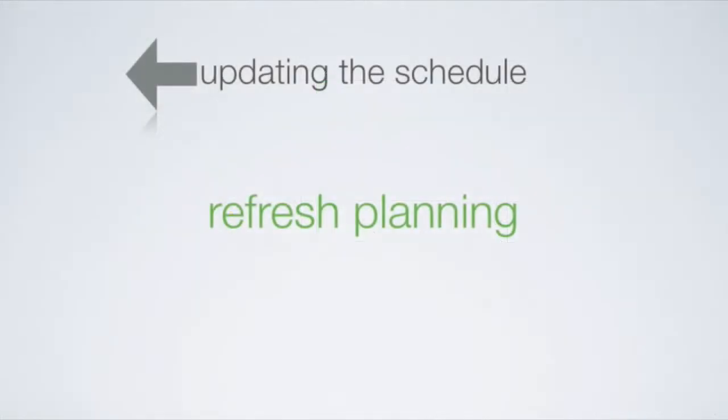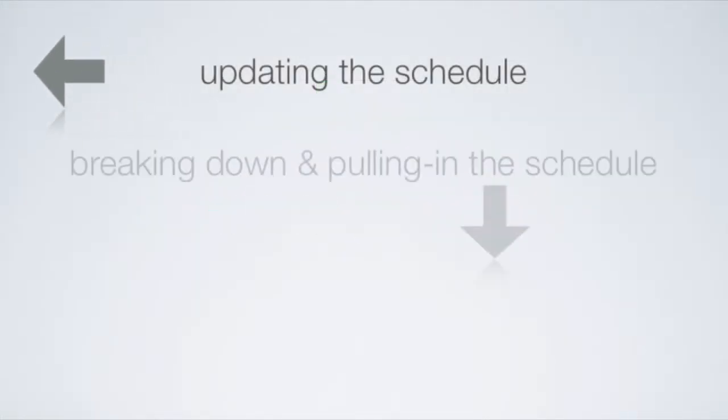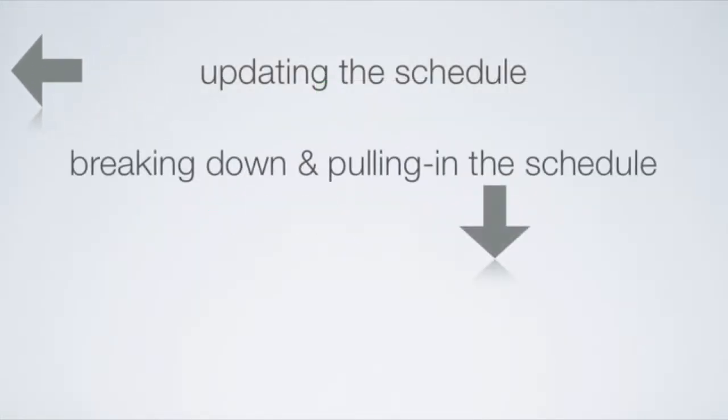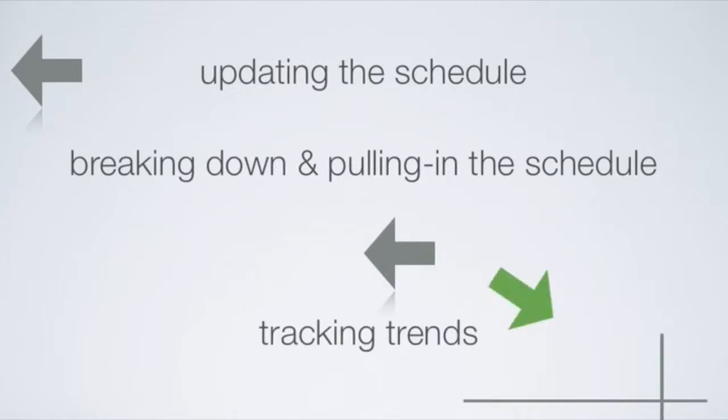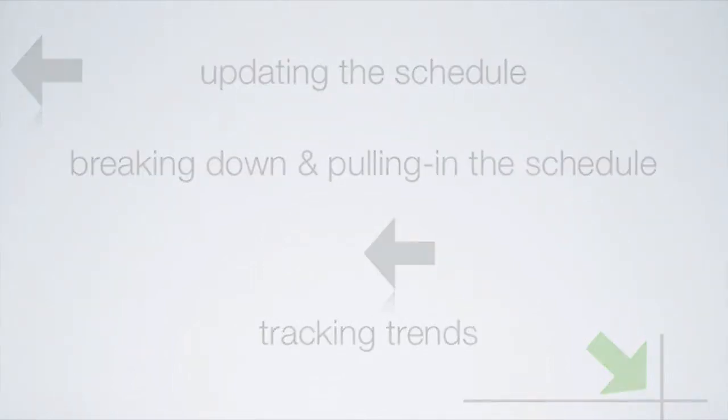So in summary the refresh process involves updating, pull in and break down, and then trend analysis. Most teams do this once a week and some teams do it every day for 15 minutes. They all find that the time invested is returned many times over with more accurate schedule data and faster project cycle time.